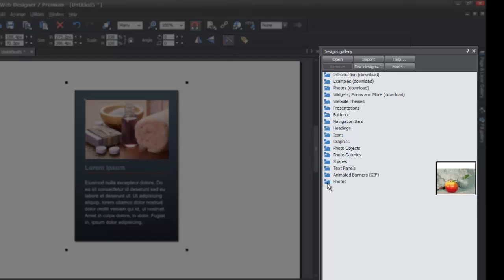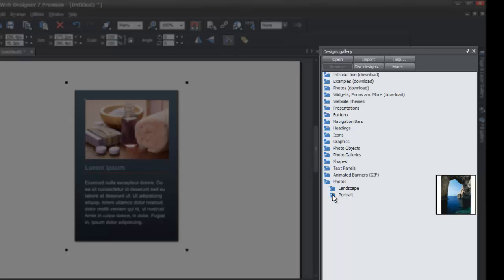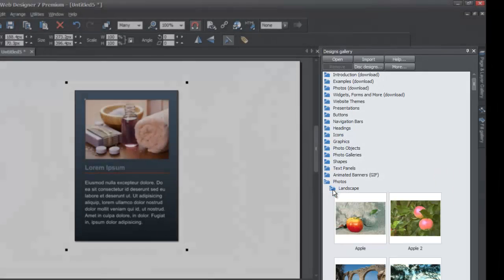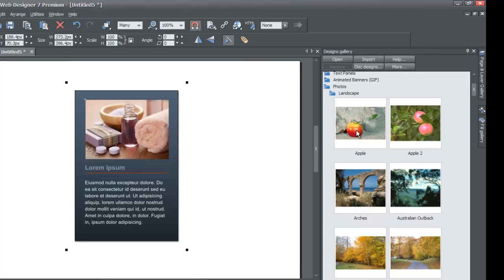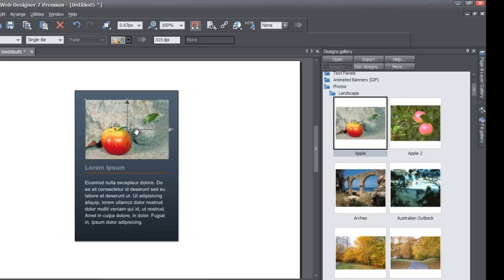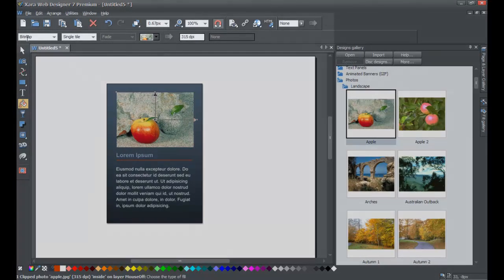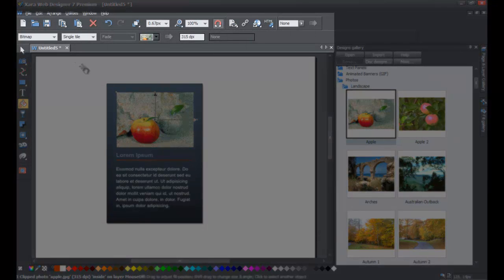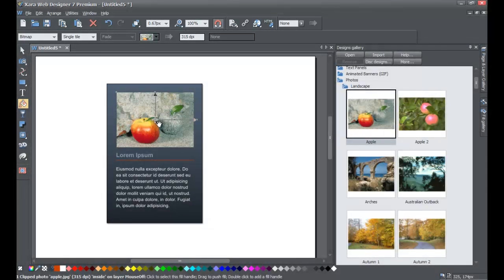Then we're going to go to the Photos folder within the Designs Gallery and left click on that. You'll have two options: Landscape or Portrait — it doesn't matter which one you choose. I'm going to choose the Landscape option. I'm going to choose the first photo that looks like an apple, left click and hold down the mouse button, and drag it on top of the photo in the text panel. Let go of it on top of that photo and you'll see that it replaces it with the apple photo. If you look in your info bar, you'll see there is a bitmap — that's the fill type. Because this is a picture, it's referred to as a bitmap.